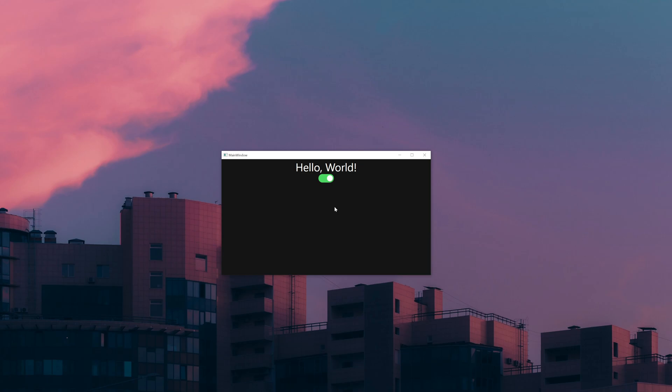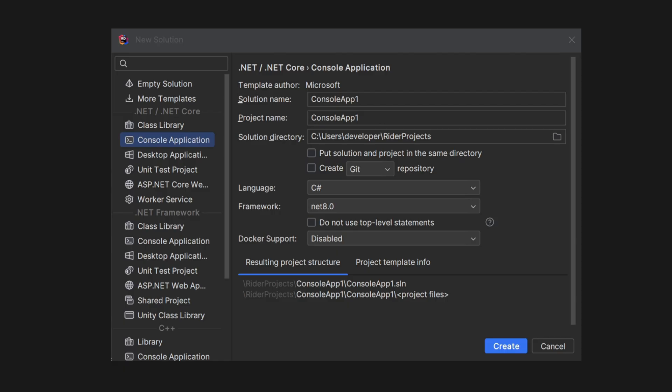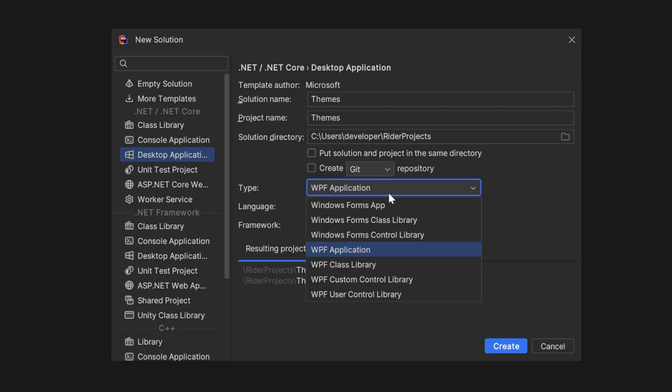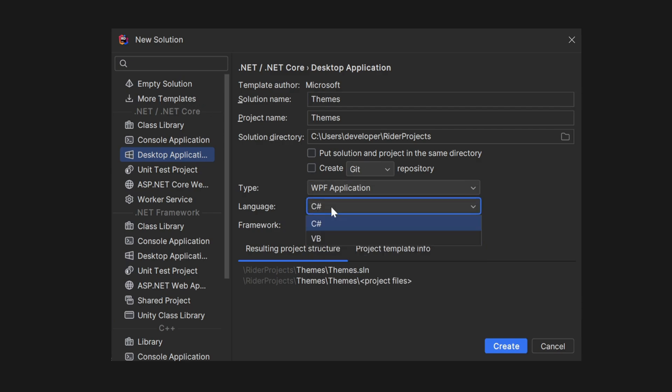All you got to do is comment something down below, make sure you subscribe, and I'll announce the winner on my Discord. So let's get started. As always, we're going to create a new project, a new solution. I'm going to select desktop application. We're going to call this Themes, or whatever you want to call it. Make sure that it's a WPF application, language being C#.